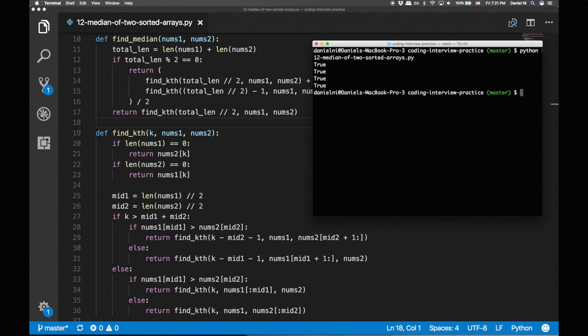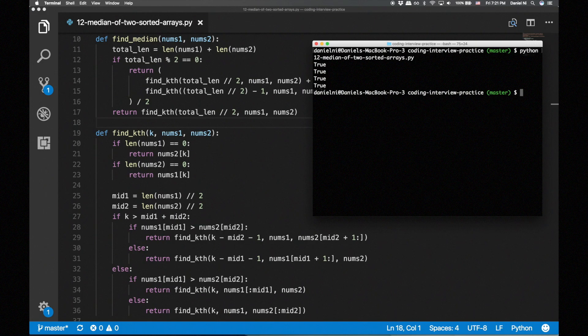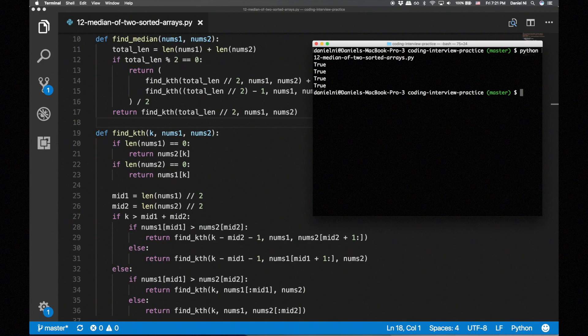Now let's analyze the time complexity. From find_median, we call find_kth a constant number of times. In each iteration of find_kth, we decrease the search space by a constant factor when we throw out a quarter of the elements. So the time complexity for that should be logarithmic, with respect to m plus n.